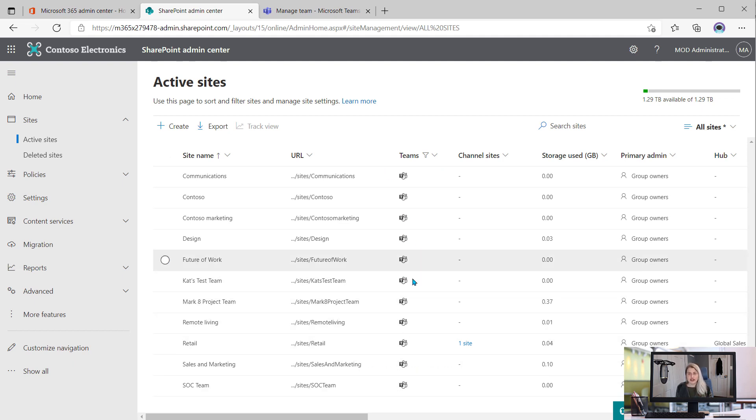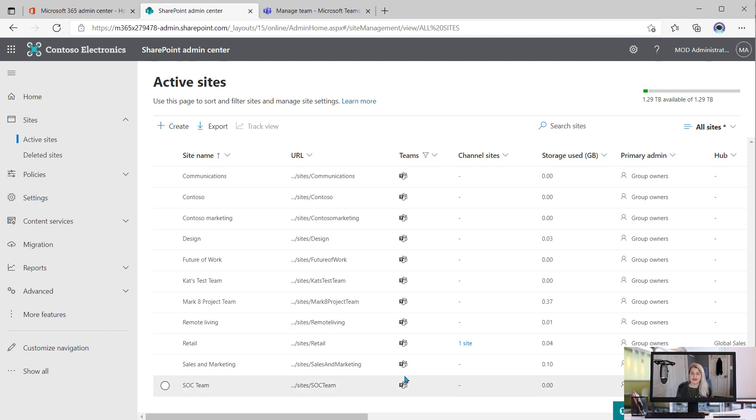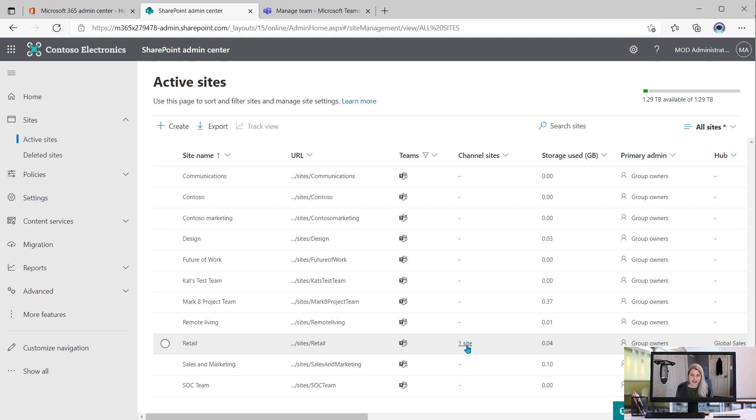And from there, that should whittle down your list, although it really depends on your environment, just how many Teams you have out there. And you can see channel sites among that list. This one here is for our retail team. They have a private channel and therefore they have a channel site.